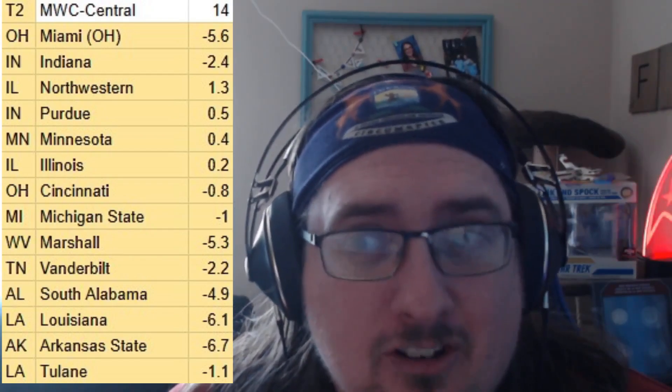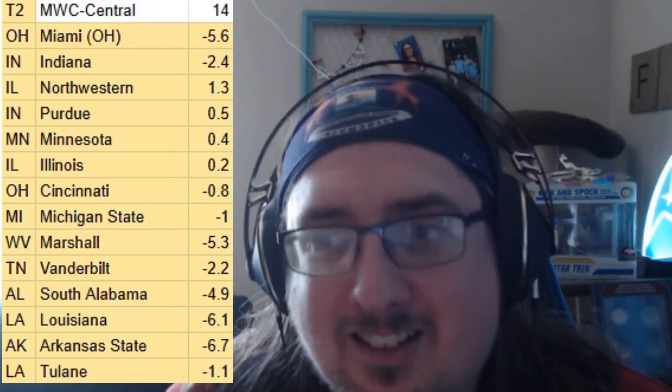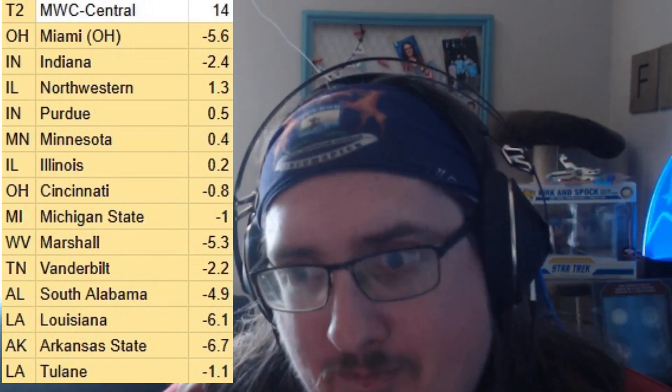The Mountain West — which is more actually the Midwest — has Miami Ohio, Indiana, Northwestern, Purdue, Minnesota, Illinois, Cincinnati, Michigan State, Marshall, Vanderbilt, South Alabama, University of Louisiana, Arkansas State, and Tulane. The second tier of Big Ten schools are all right here: Michigan State, Purdue, Minnesota, Illinois, Indiana, Northwestern. You've got a little MAC with Miami Ohio, and Vanderbilt — the laughingstock of the SEC — unfortunately. Tulane is an interesting wildcard that'll add some nice flavor.